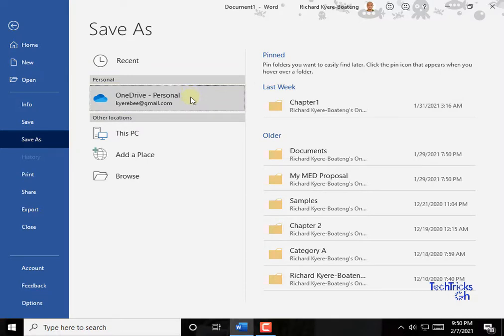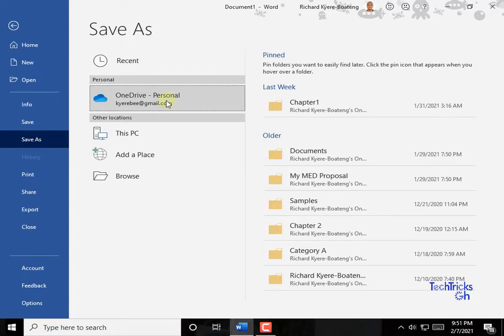But if you don't have an account with them, then you must visit onedrive.live.com to sign up and sign in after creating a OneDrive account. Well, I have already signed in, therefore...